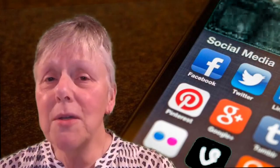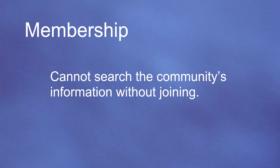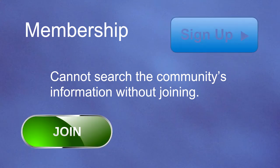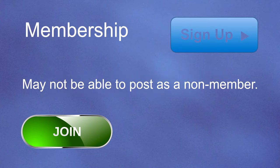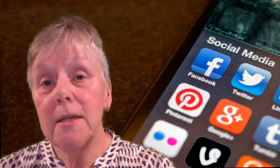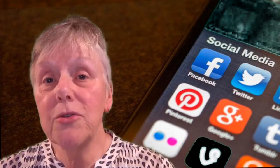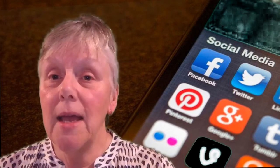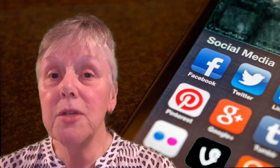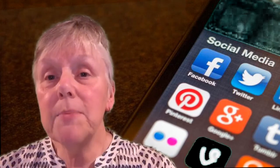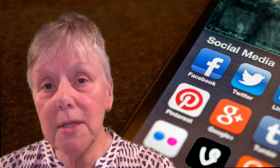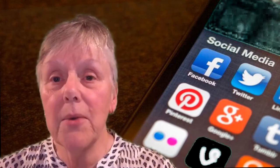Almost all social media networks require membership. What this means is that you typically cannot search the community's content without joining. Even if you are able to search community content without joining, it is rare that you can post as a non-member. Some social media networks allow you to alter your privacy settings and have a lot of control over who sees your posts. Knowing what is public and private is important to consider when joining a social media network.